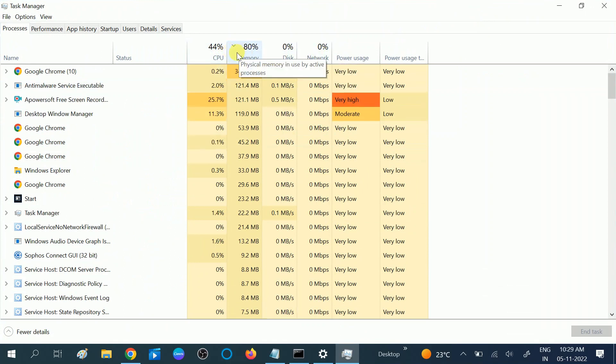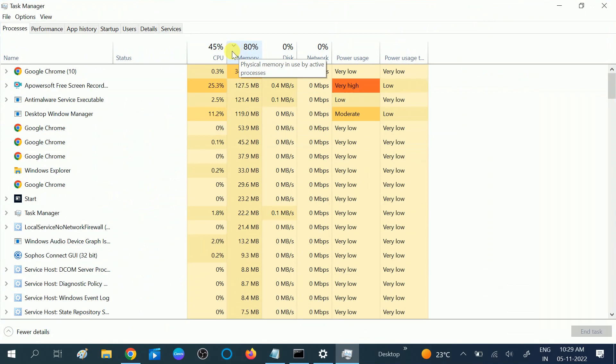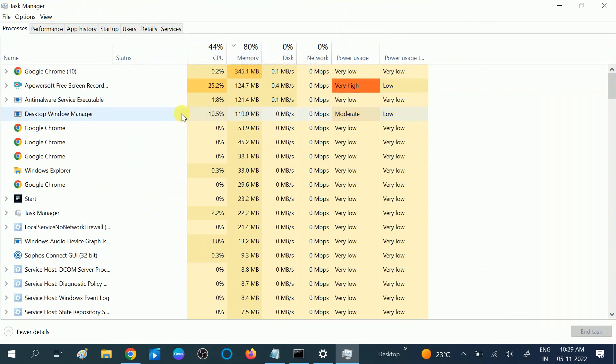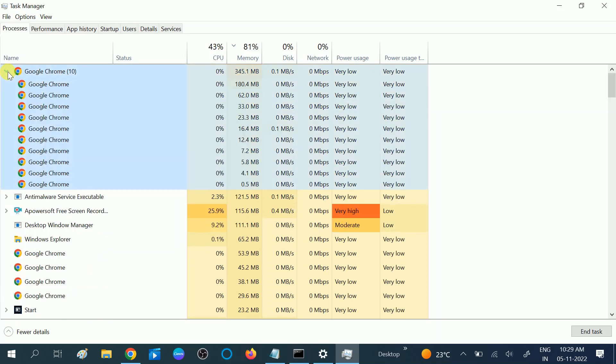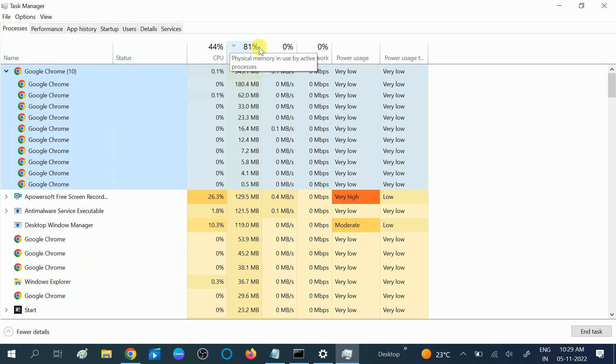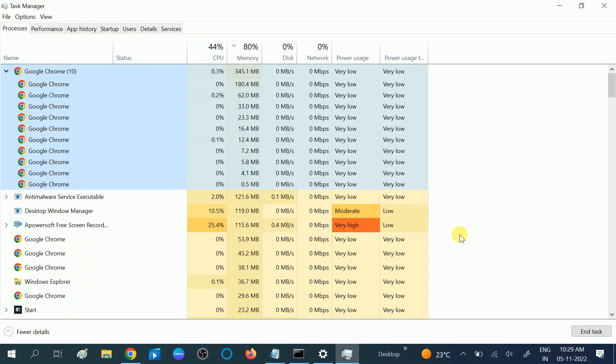If any program is showing a red error, you can close that program. If Google Chrome is consuming more RAM and CPU usage, you can just end task on all those programs.